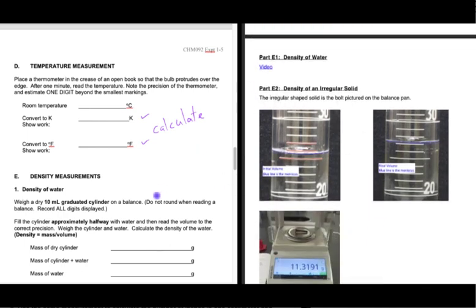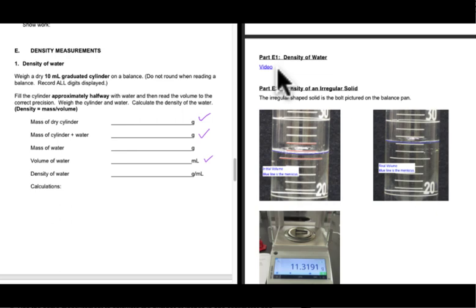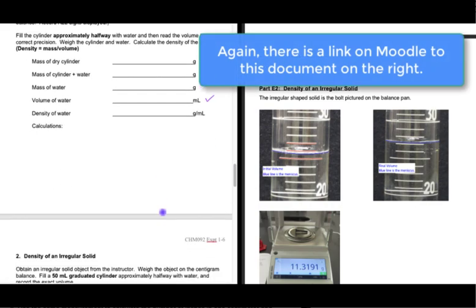Density of water — that's just a video. Same kind of thing: there are a few pieces of data, you collect that data from the video by pausing and writing it down. I've done a little voice narration on that one. At the end of that video, since you're measuring the volume of water, I've marked up the video image so you can see the lines and the meniscus a little bit better.